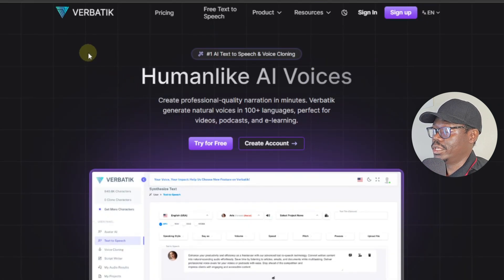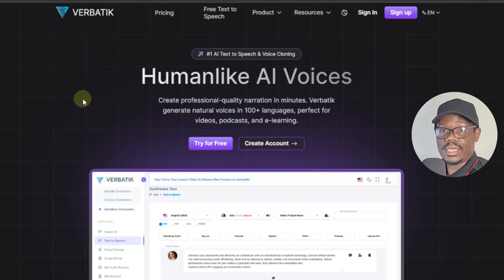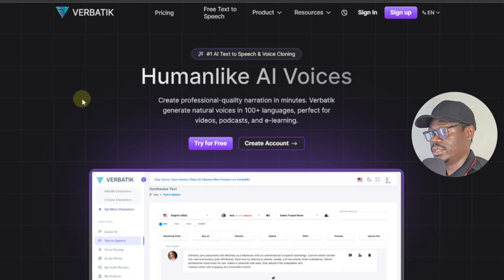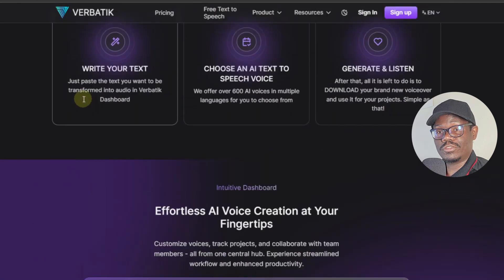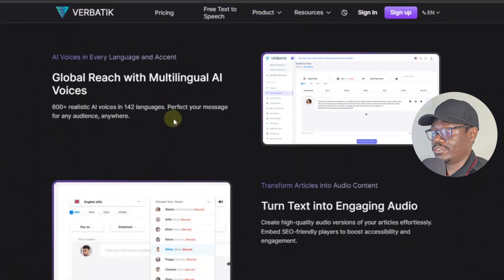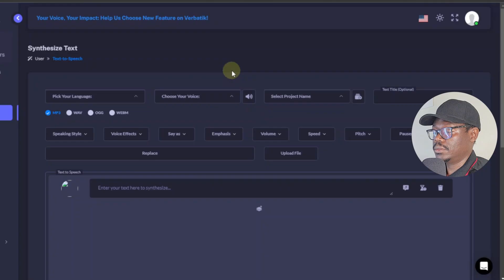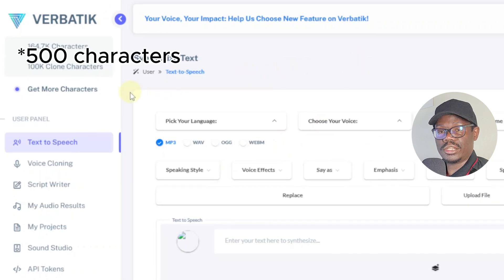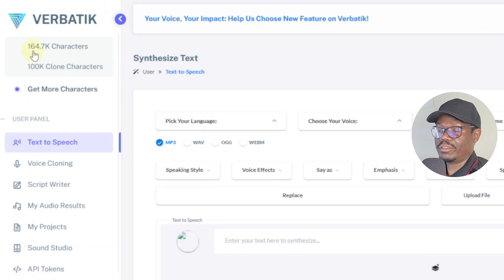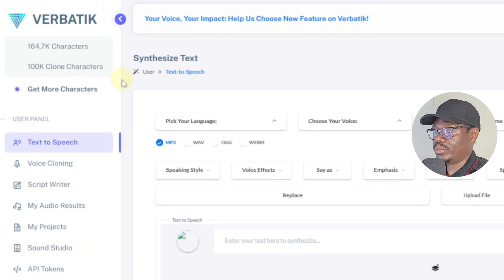I'll link Verbatik down in the description. It's very similar to Eleven Labs — these are AI voiceover tools that you can use to generate voice overs with human-like AI voices. They have voices for all kinds of voices — even children's voices, all country voices. This is a tool that I use a lot. It's actually about $8 a month — very affordable. I highly recommend it compared to Eleven Labs — it's actually the cheapest option but it sounds just as good.